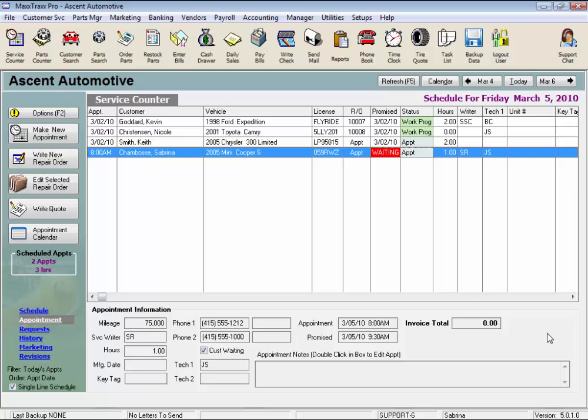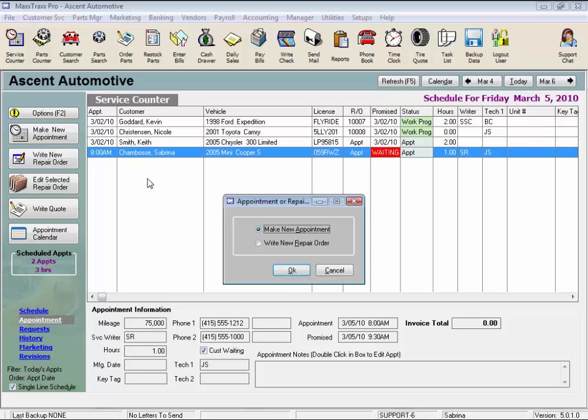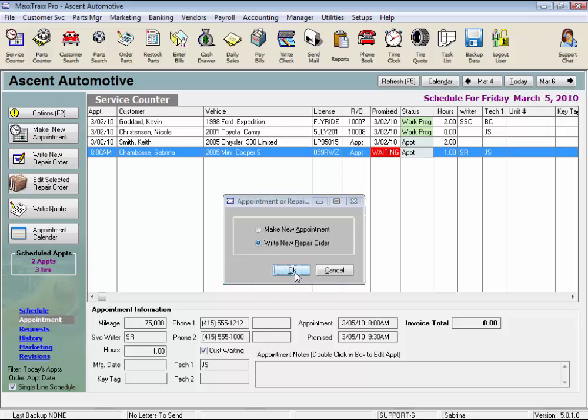Start a Repair Order. Let's take a look at how to write a repair order in MaxTrax. From the side toolbar, click the Write New Repair Order button to start the new repair order wizard, or press the Insert key and select the Write New Repair Order radio button and click OK.